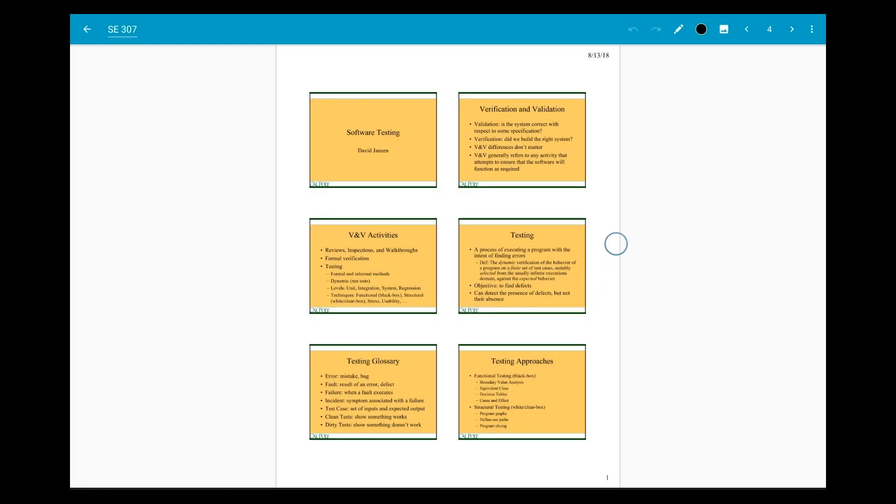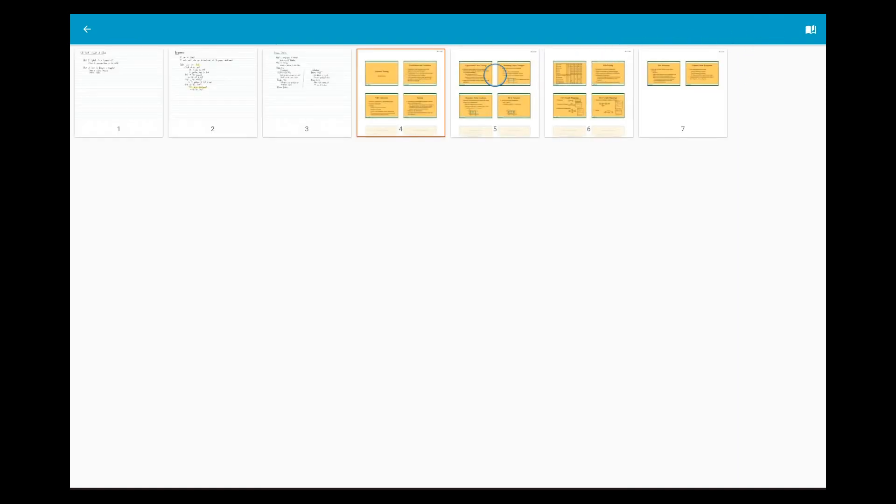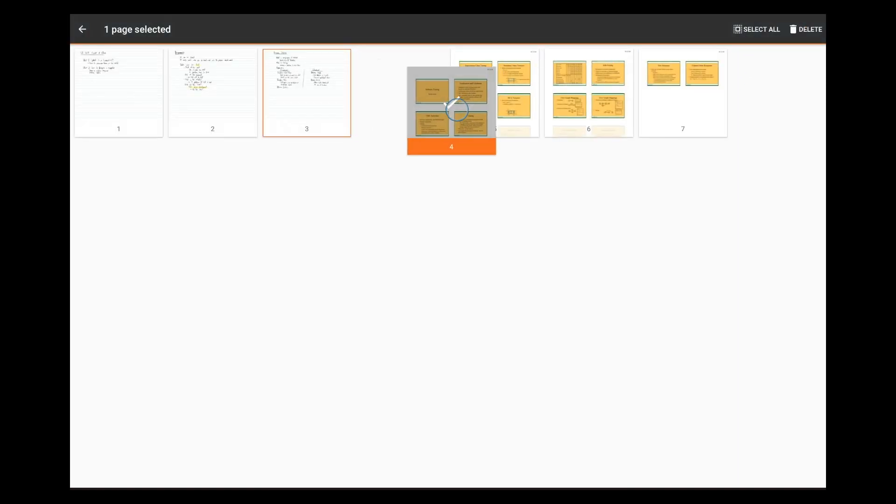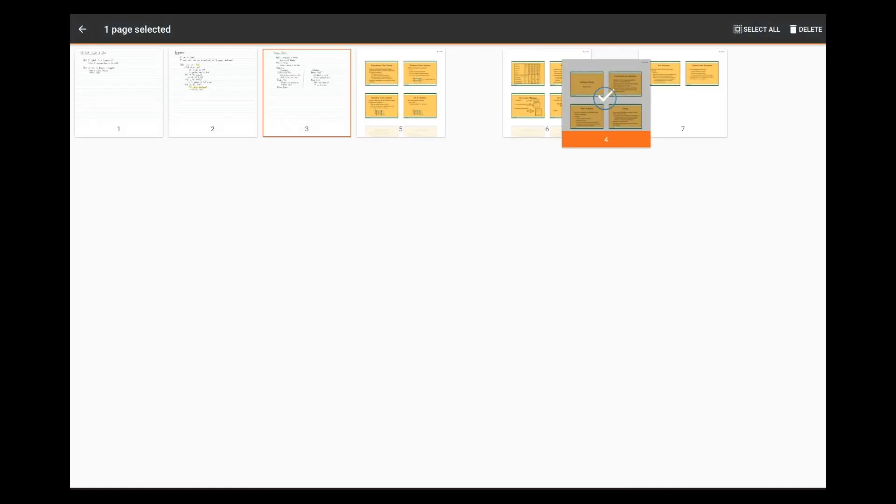Tap the page number to see all the pages in your note. Long press pages and drag them around if you need to rearrange them.